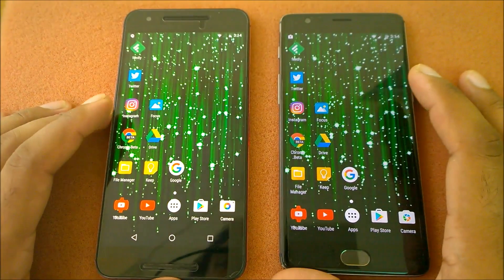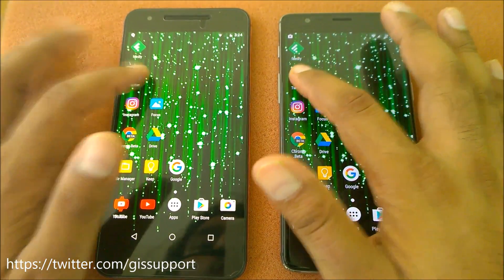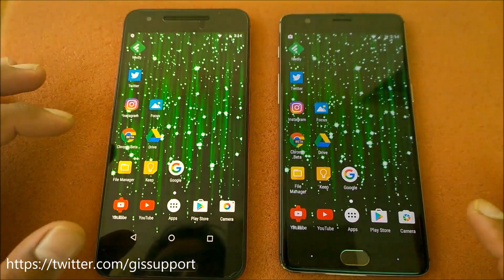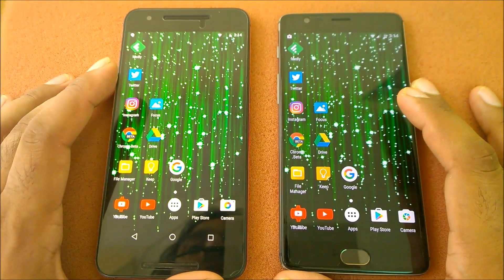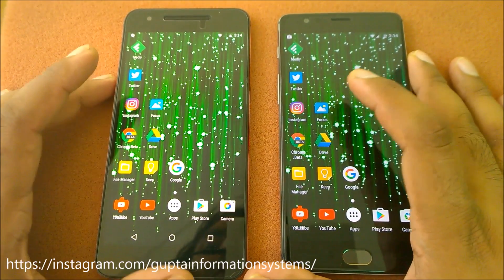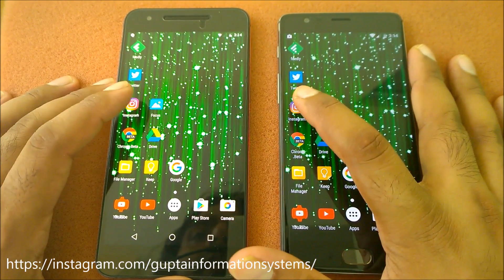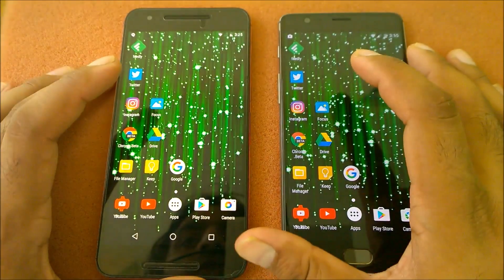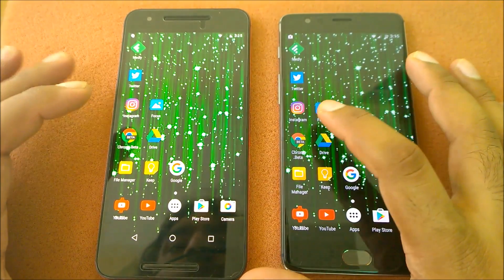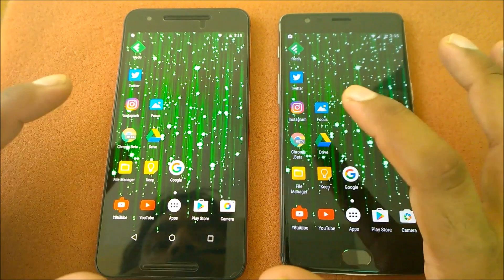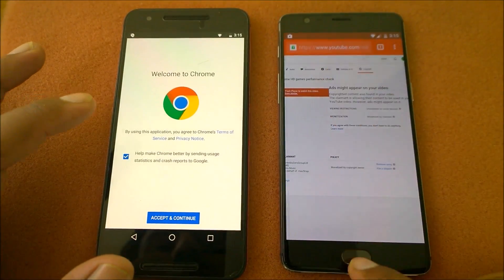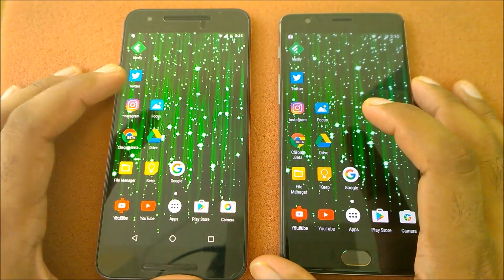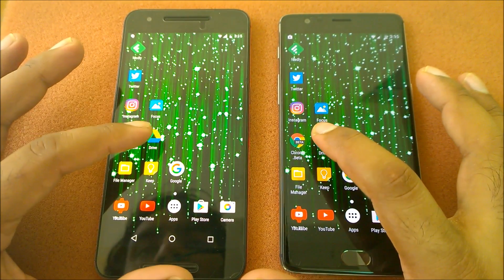Launching Twitter in three, two, one — almost the same; Marshmallow is pretty good on the Nexus 6P. Launching Instagram in three, two, one — the OnePlus 3 loads first. Launching Chrome Beta in three, two, one — definitely OnePlus 3 wins.